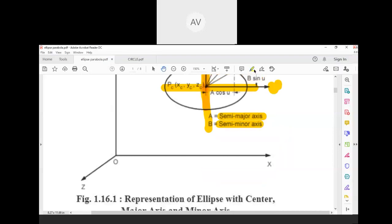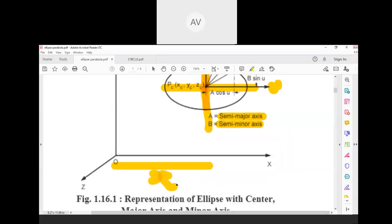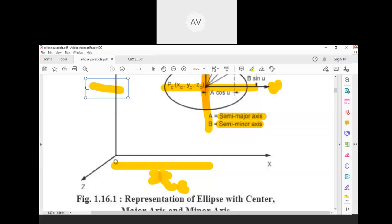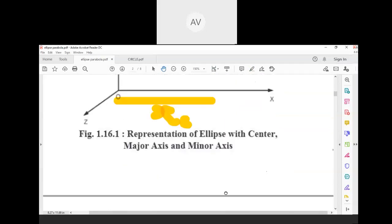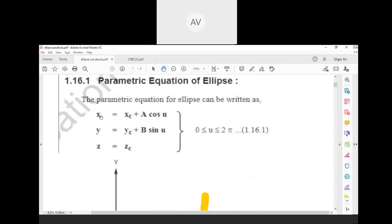The distance from the origin to the center of the ellipse is xc along x and yc along y. So the full parametric equation is: x = xc + a·cos(u), y = yc + b·sin(u), and z = zc.